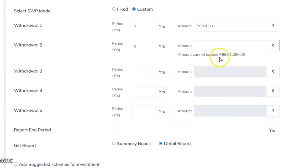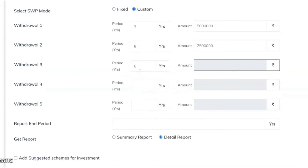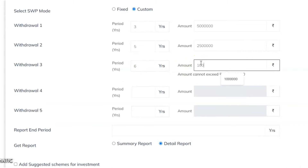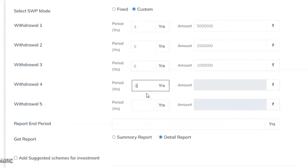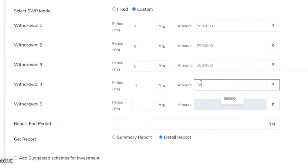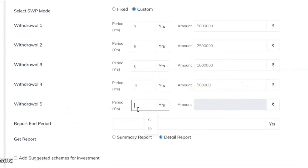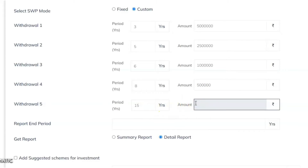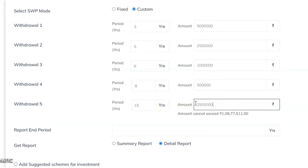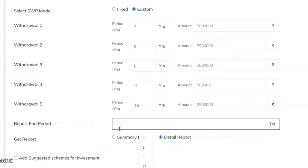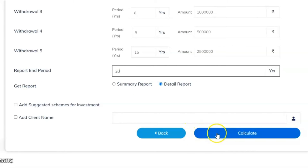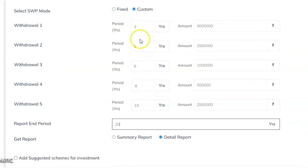In real time it shows the maximum amount you can withdraw — for example, 88 lakh rupees. You can set 25 lakhs for year 5, then 10 lakhs at year 6, up to 68 lakhs at year 8, and another 25 lakhs at the end of year 15. The total report period is 20 years. You have defined five custom periods — end of the 3rd, 5th, 6th, 8th, and 15th year — and you can define the amount for each.